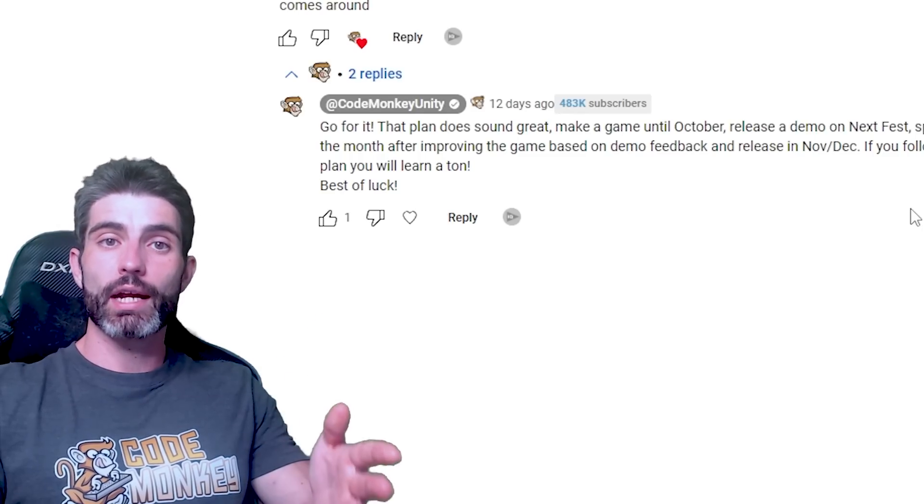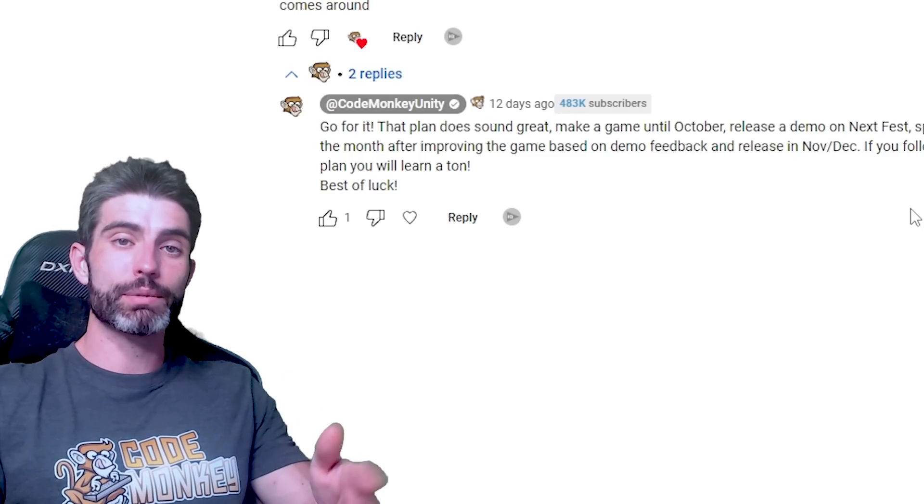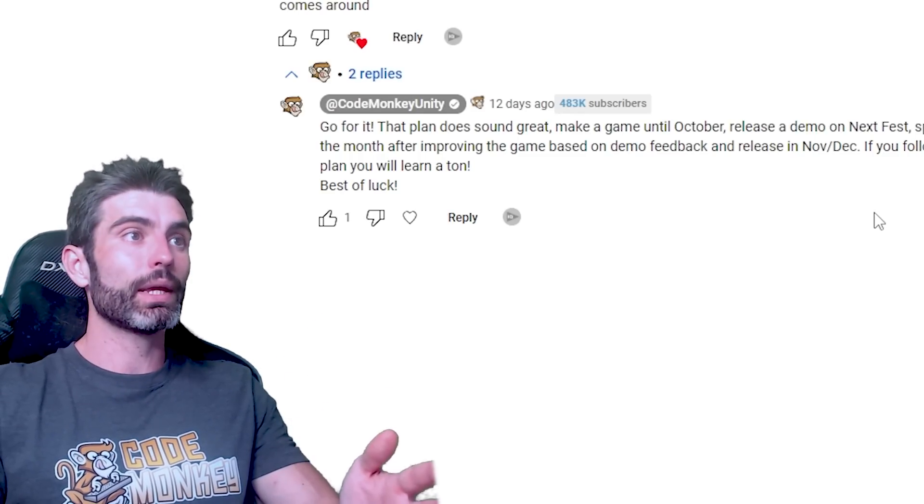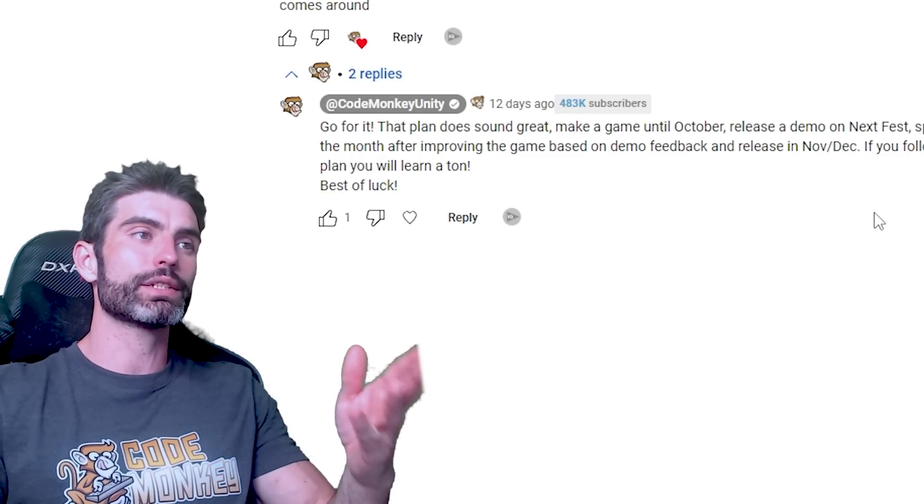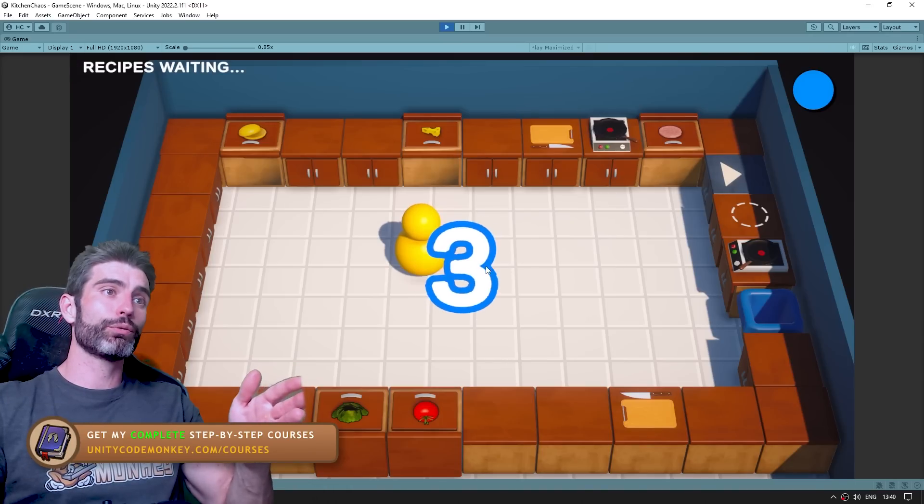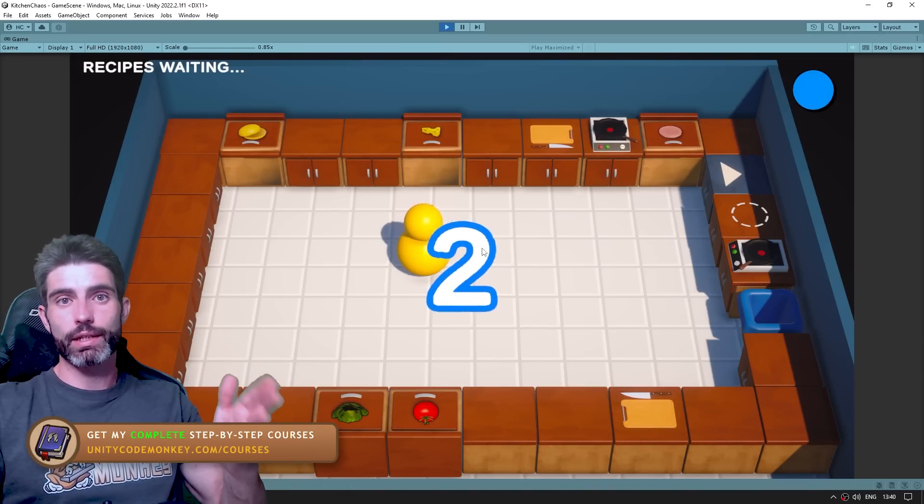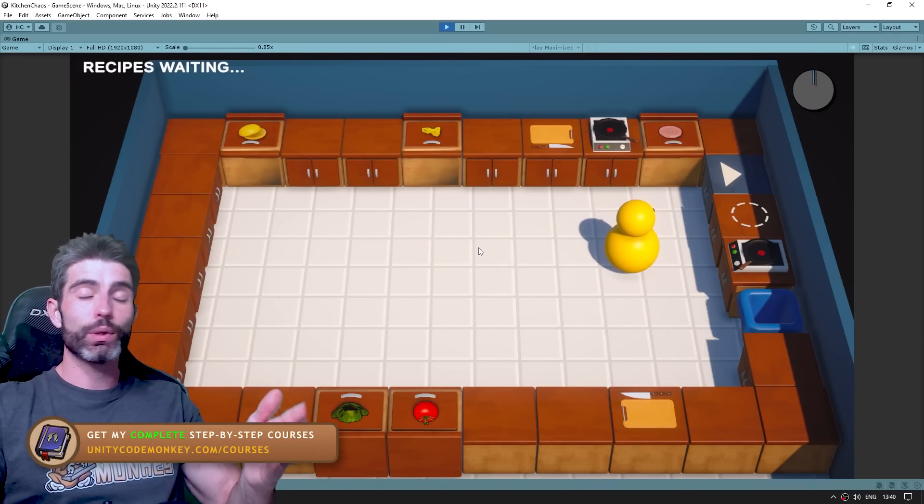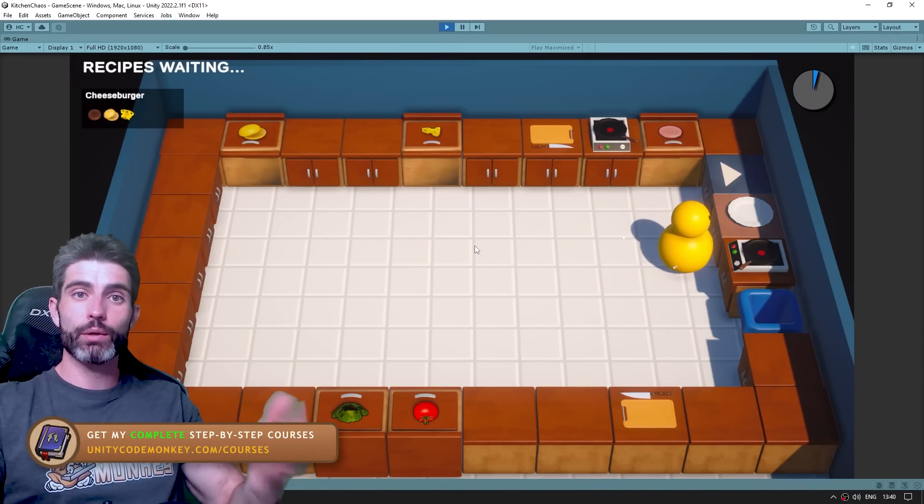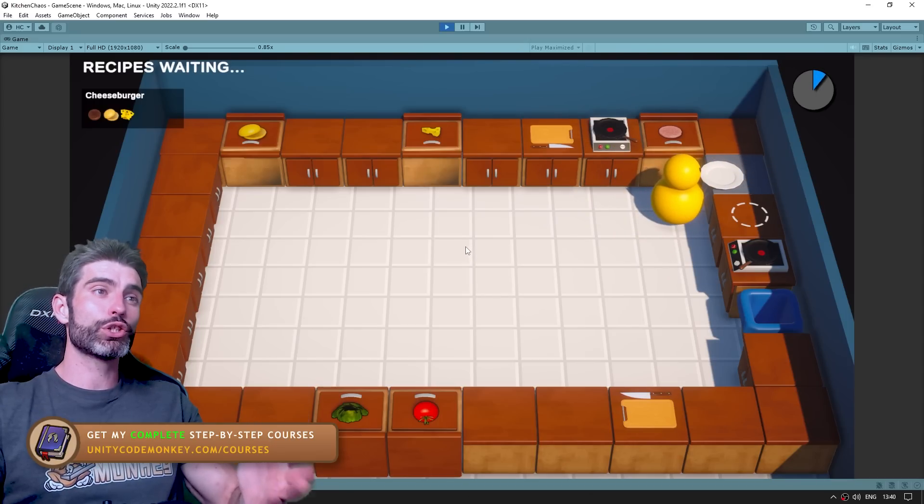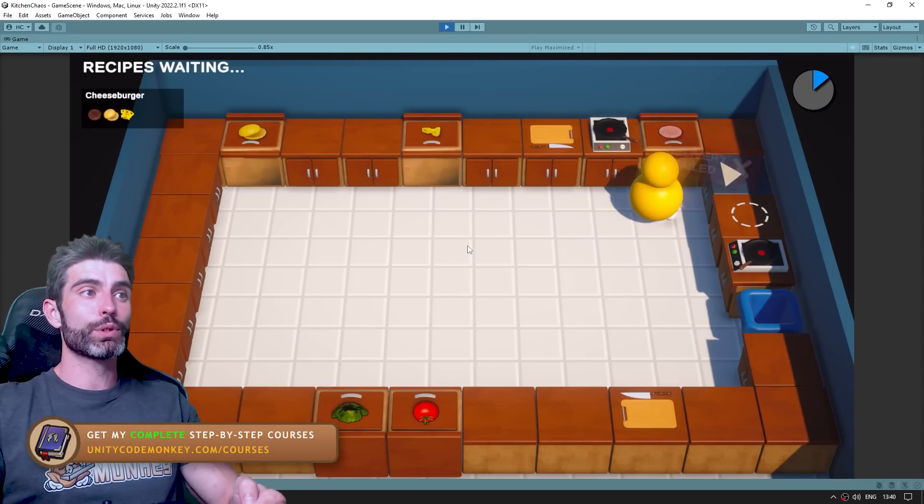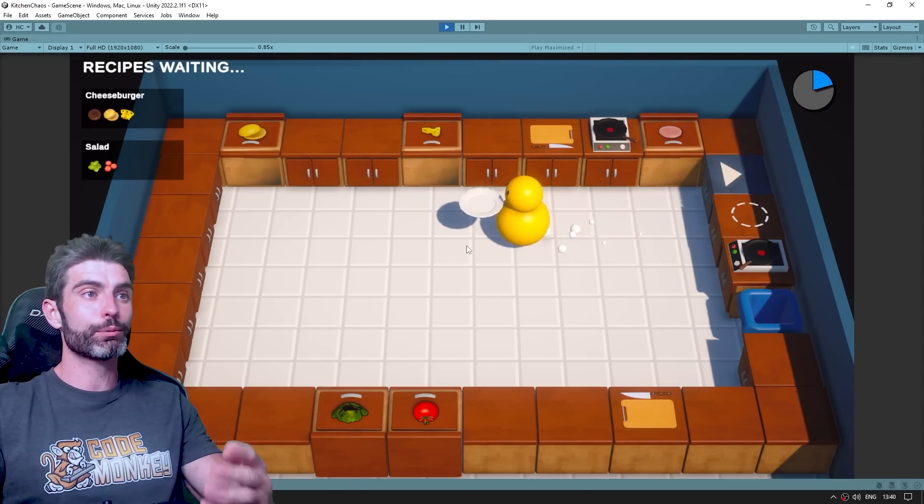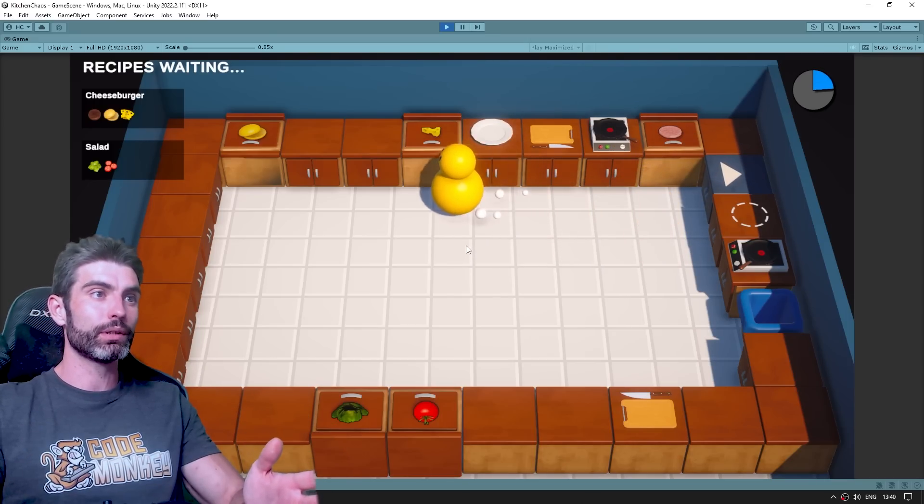One thing that I've mentioned a bunch of times is how finishing games is actually a skill. Anyone can learn how to make games and anyone can start making any game, but taking it to the finish line is another skill entirely. And it's one that just like with any other skill, you gain with experience. A lot of people think that just starting games is enough, so they have dozens of unfinished prototypes, but nothing really complete.